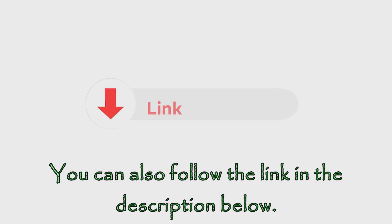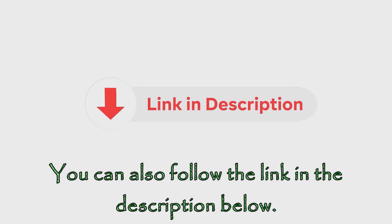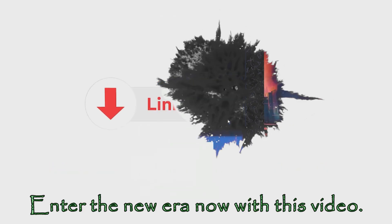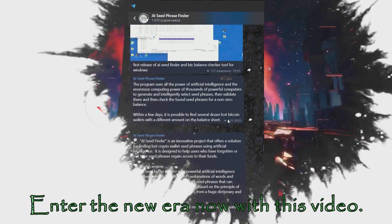You can also follow the link in the description below. Enter the new era now with this video.